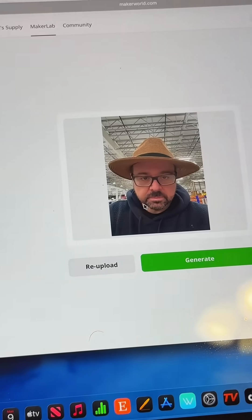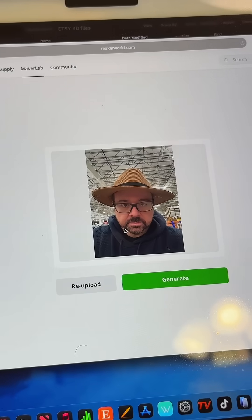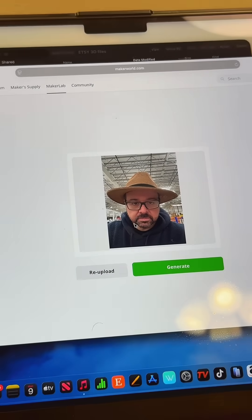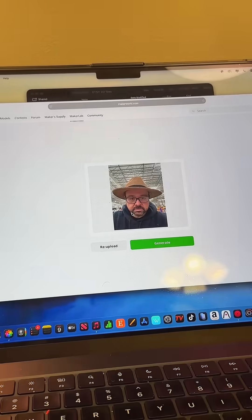For this one, I'm actually just going to upload the stupid photo of me in the hat, and we're just going to hit Generate. It's important to know that the generation on this particular one does take a little bit more time — it seems to take longer because there's more detail in the face.